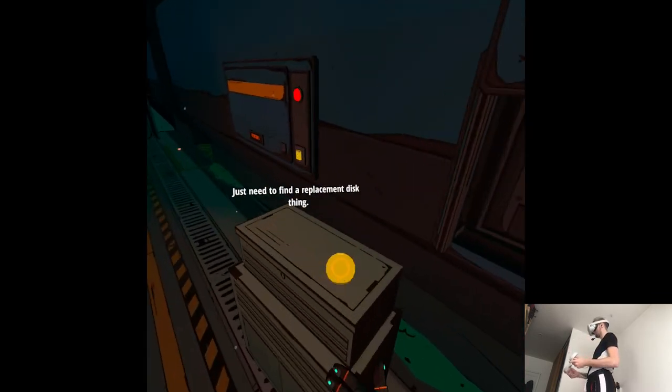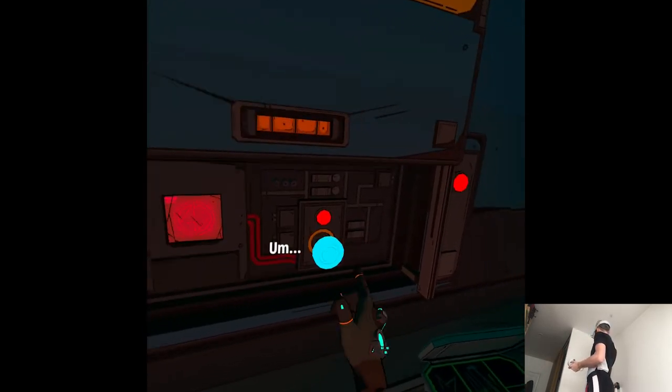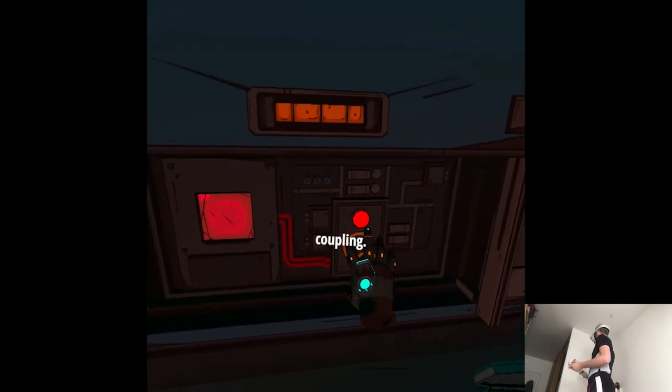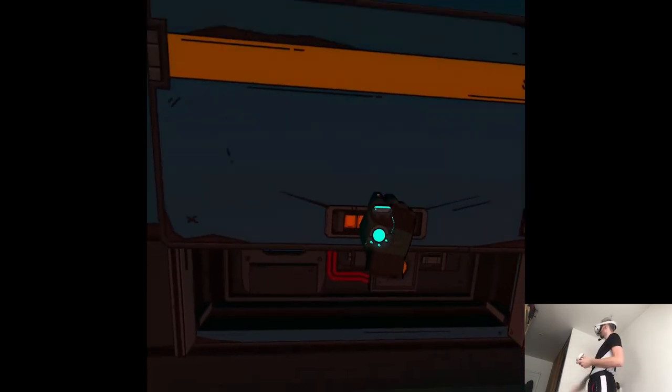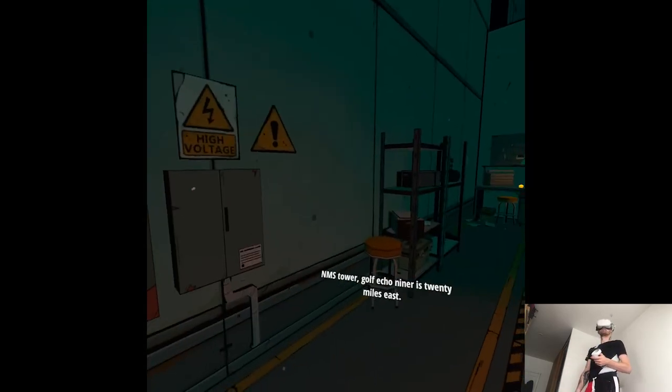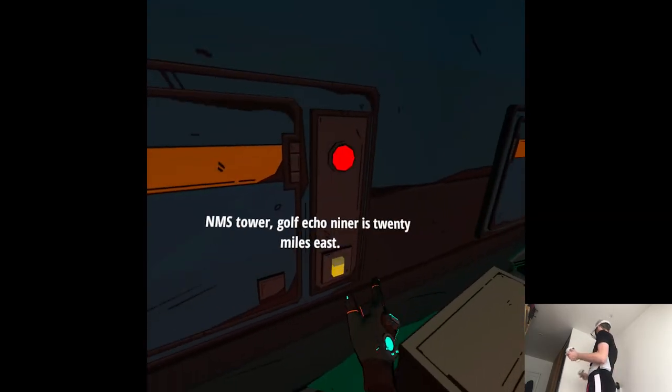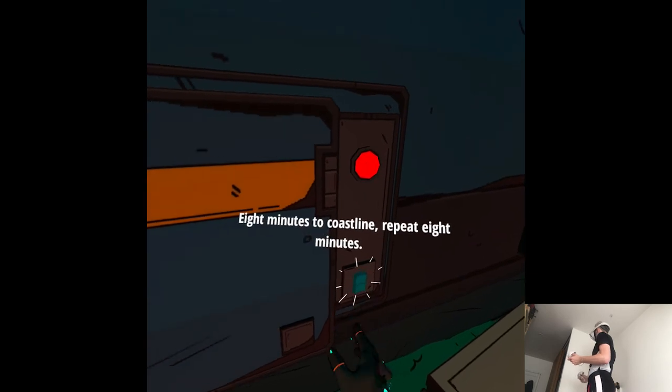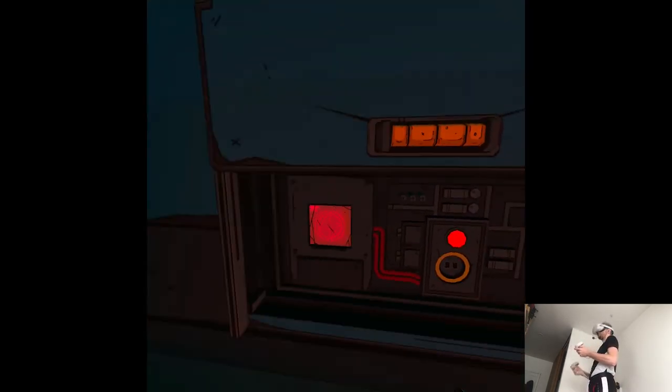Just need to find a replacement disc thing. Coupling. NMS Tower, Gulf Echo Niner is 20 miles east. Eight minutes to coastline. Repeat, eight minutes.